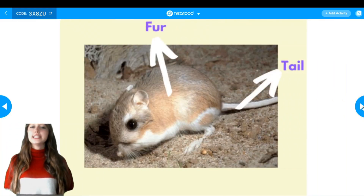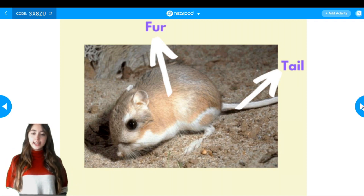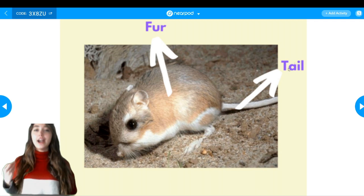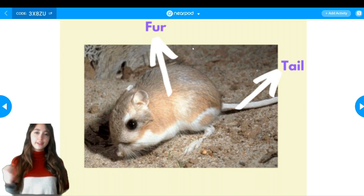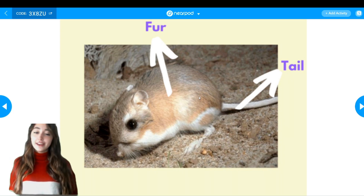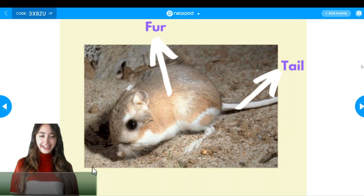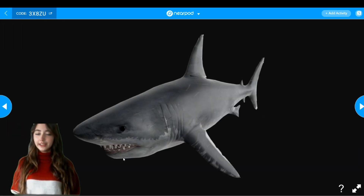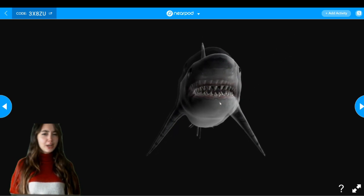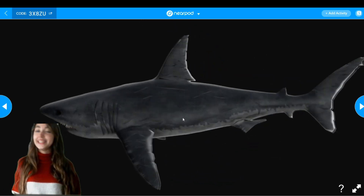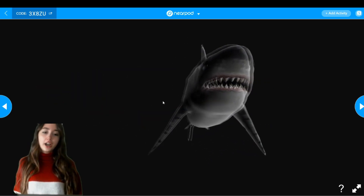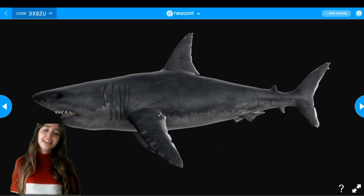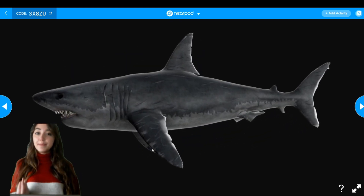This one is a kangaroo rat because it jumps like a kangaroo. The body hair of animals is called fur. And look, it has a long tail. Next — can you guess this animal? Yes, it's a shark! Sharks have very sharp teeth. The arms of sea animals are called flippers.